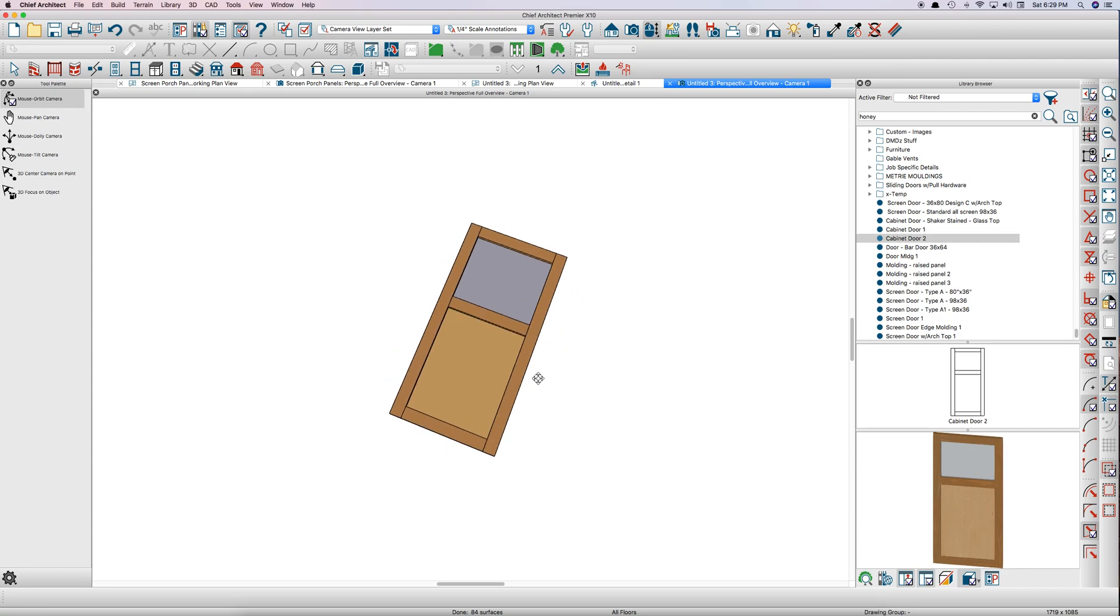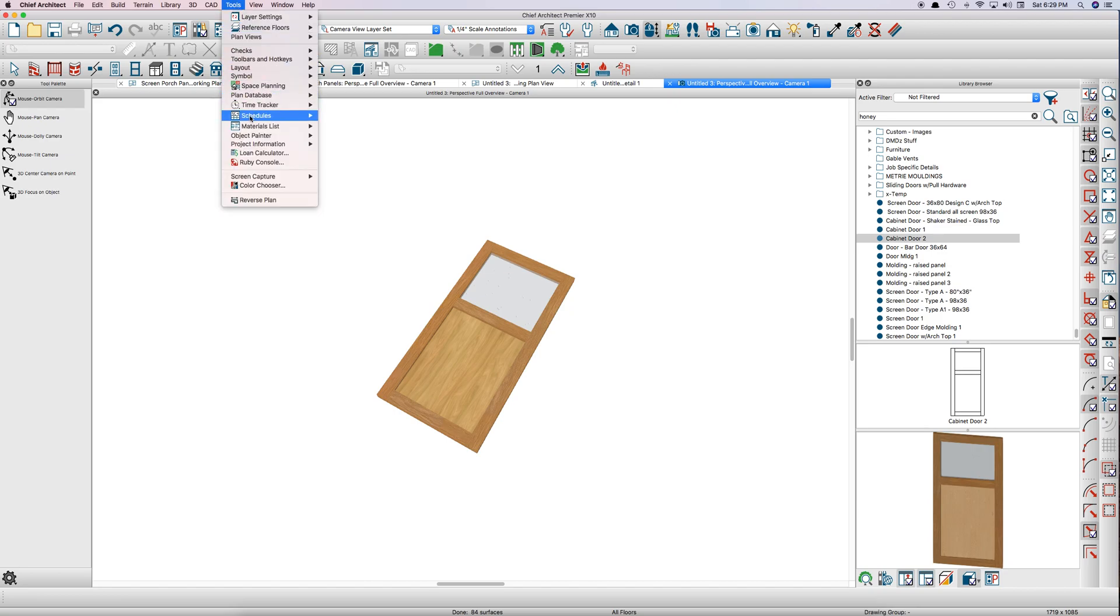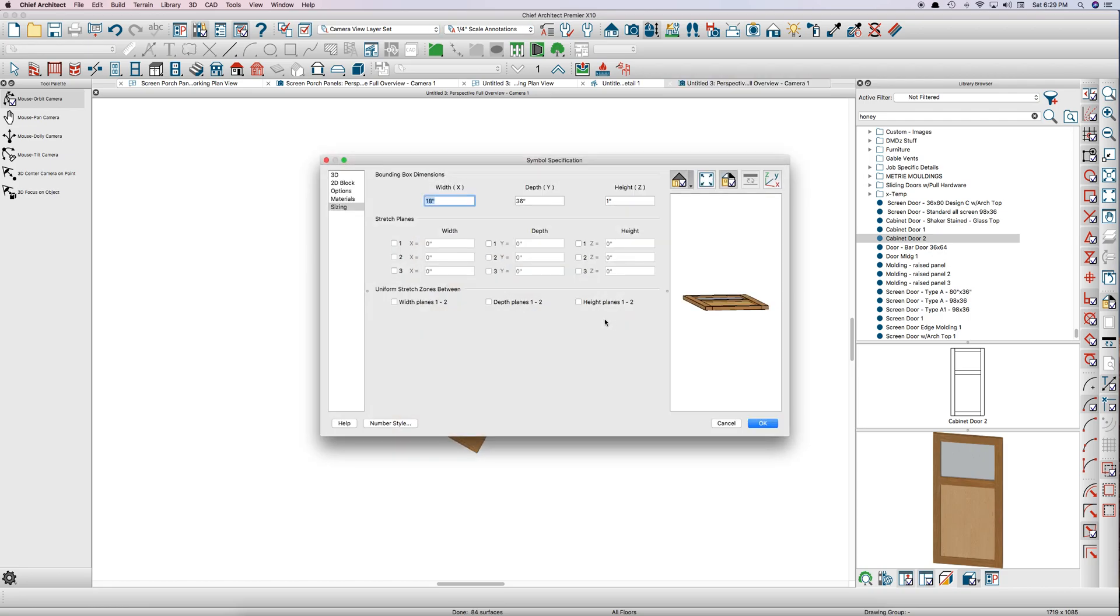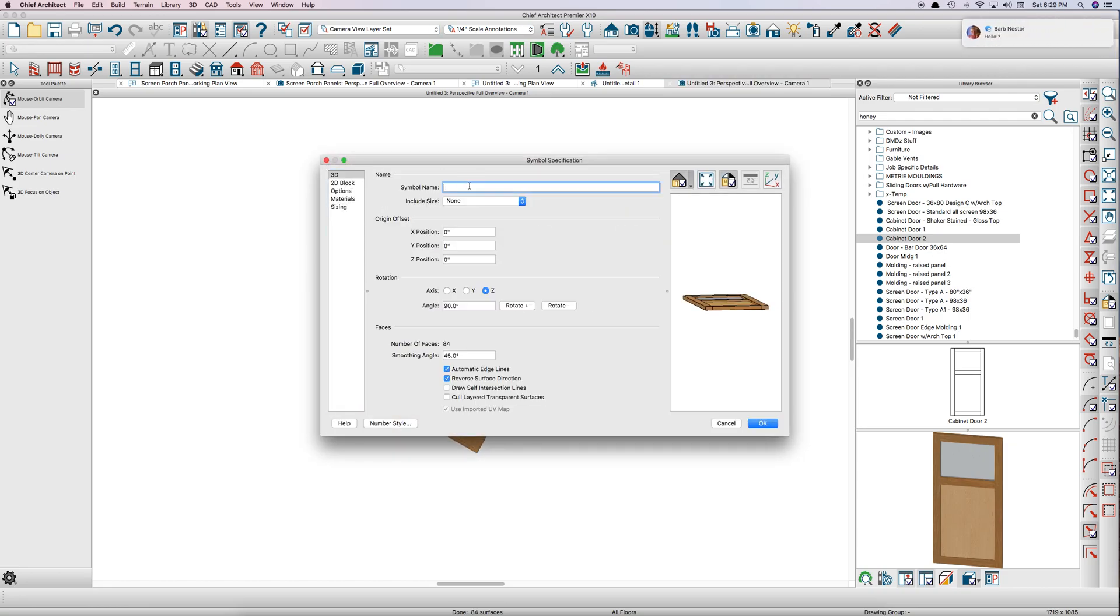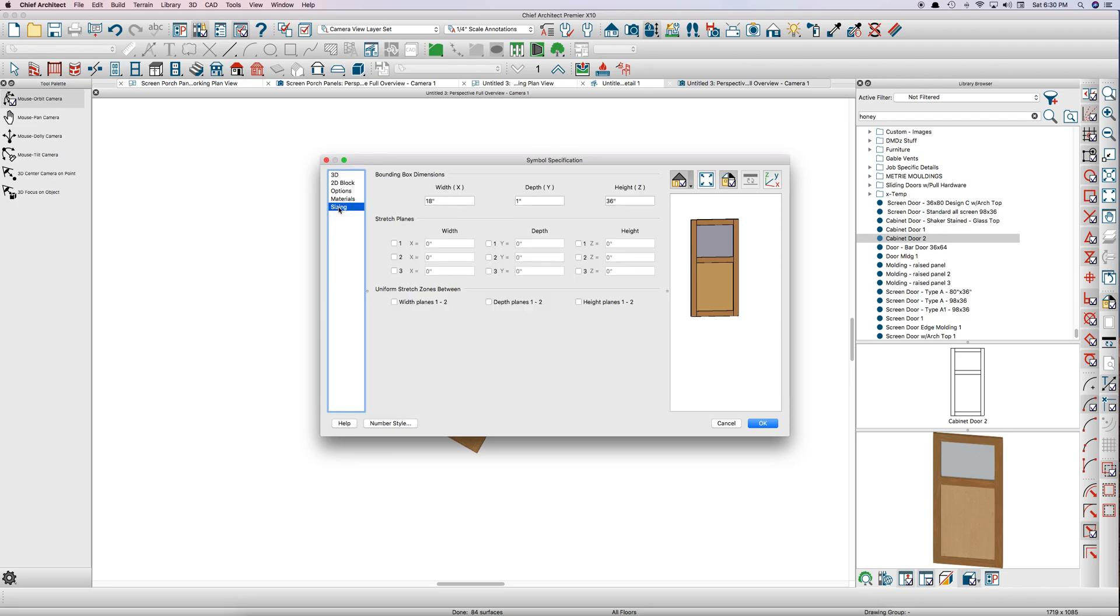So then go up here to Tools, Symbol, Convert to Symbol, Cabinet Door Drawer, Add to Library, Show Advanced. Cabinet door—I'm just going to name it three. You name it whatever you want. Rotate it on its X axis because we've been drawing it in plan view. You got to stand it up.